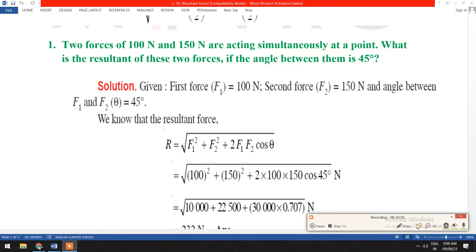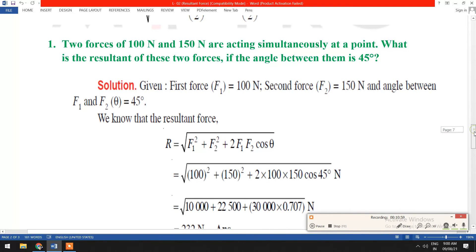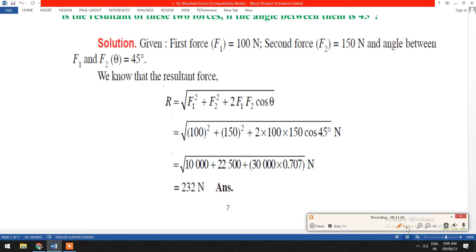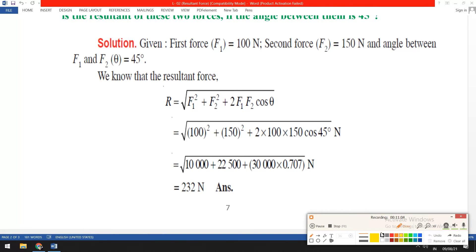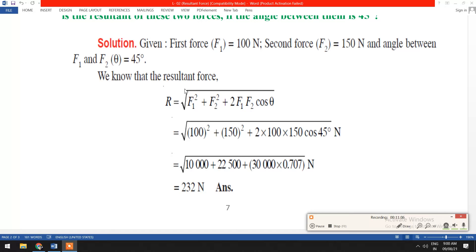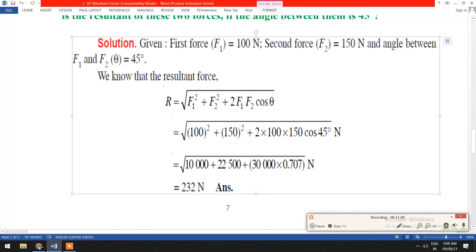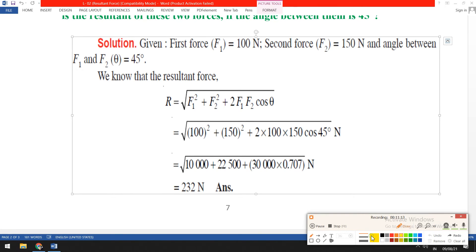Here F1 equals 100 Newton, F2 equals 150 Newton, and the angle theta is 45 degrees. Applying the formula R equals the square root of F1 squared plus F2 squared plus 2 F1 F2 cos theta, we substitute F1 equals 100, F2 equals 150, and theta equals 45 degrees to compute the resultant.